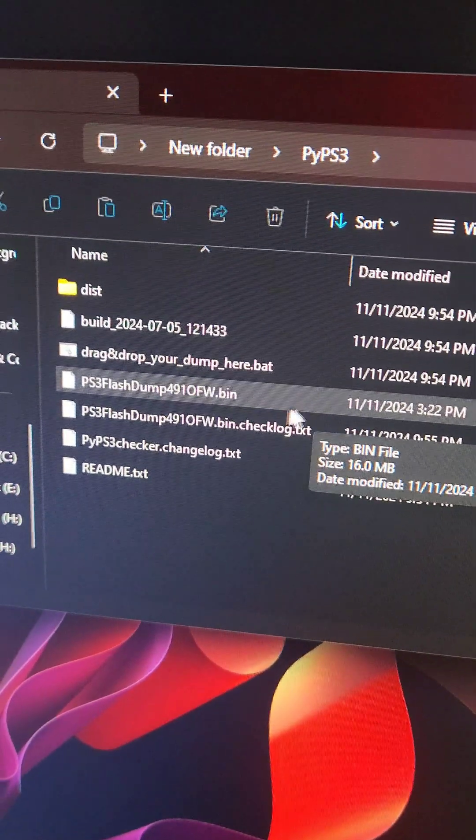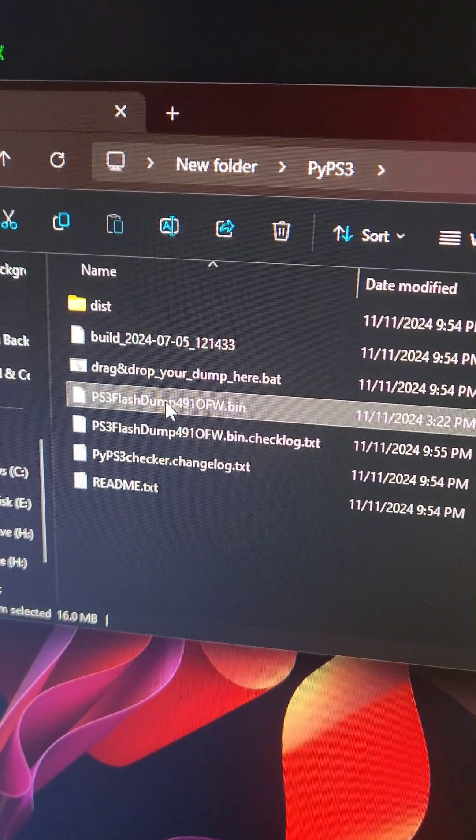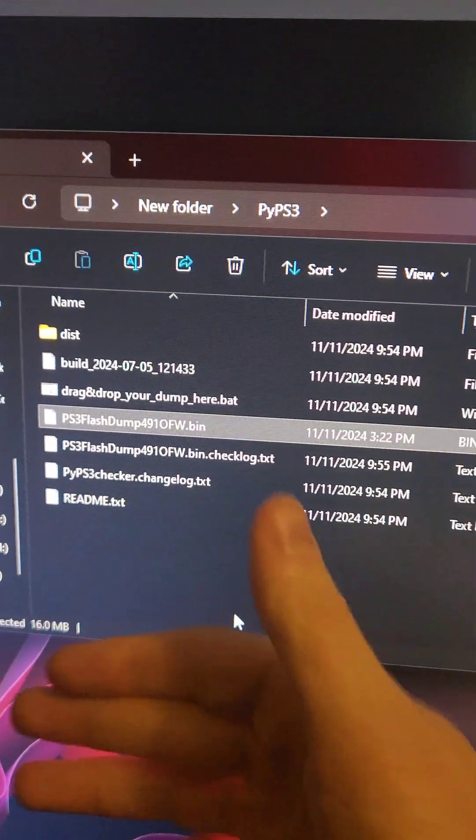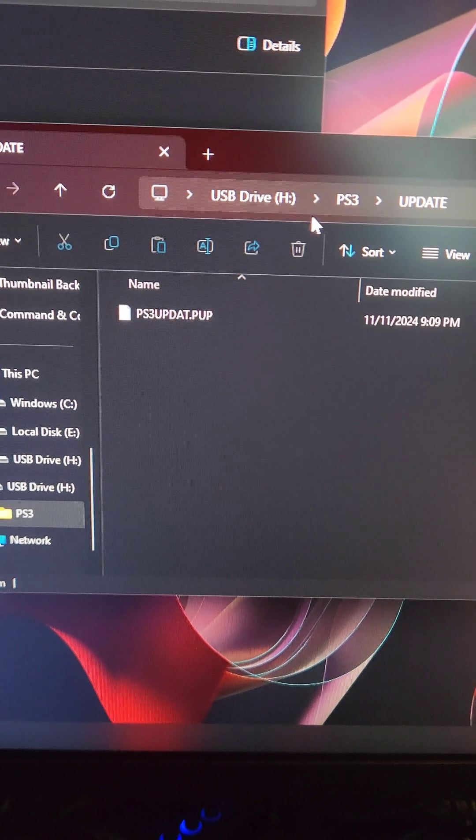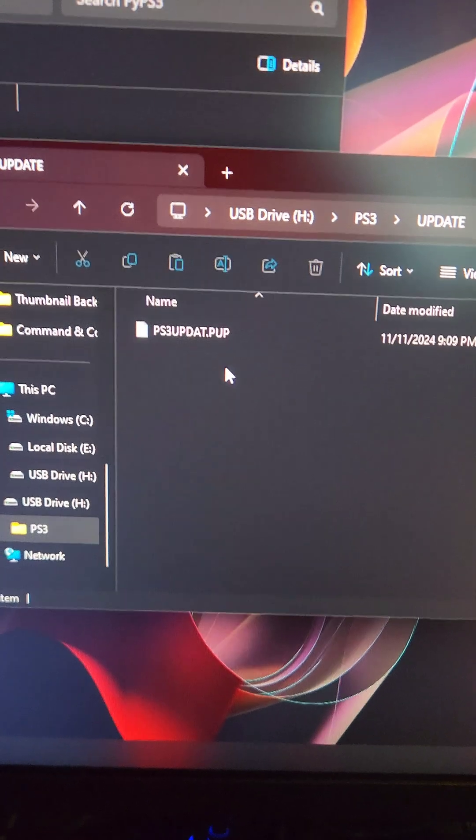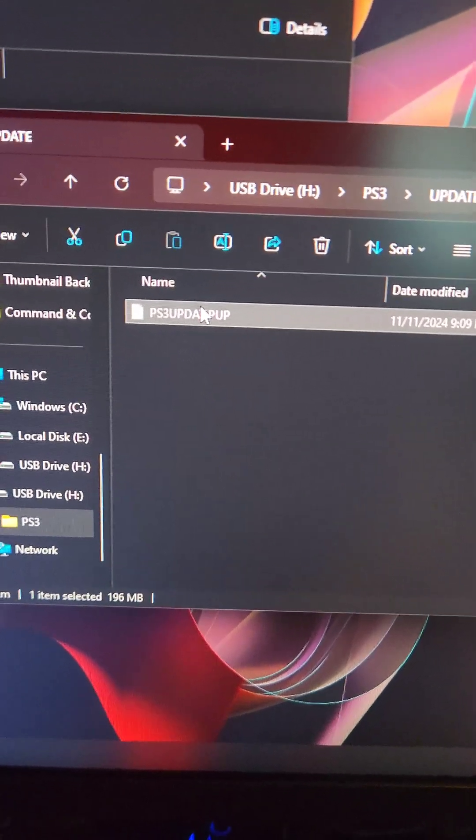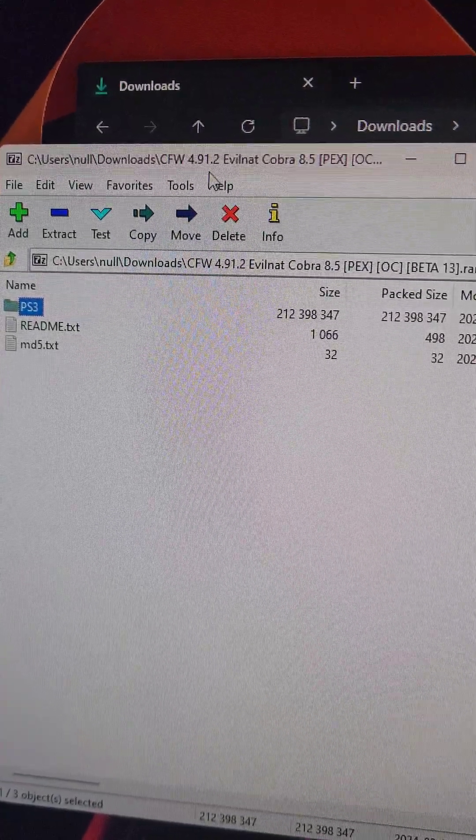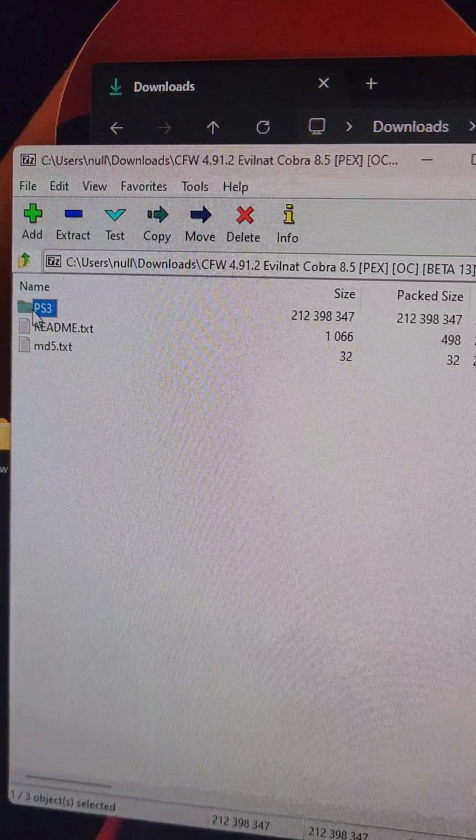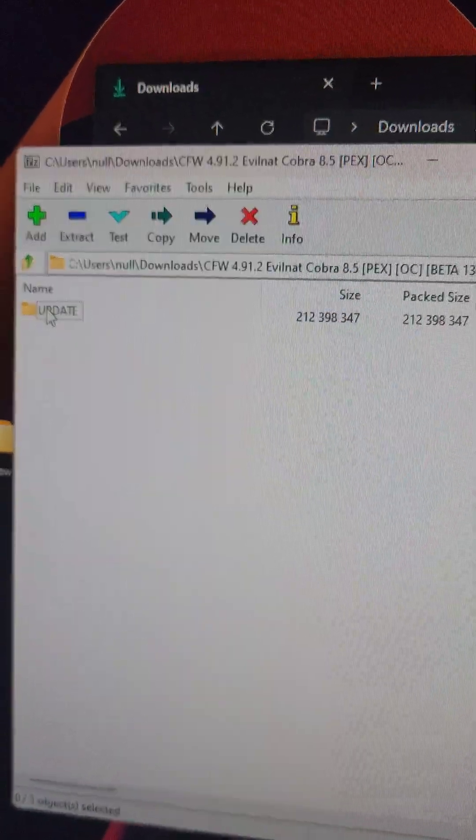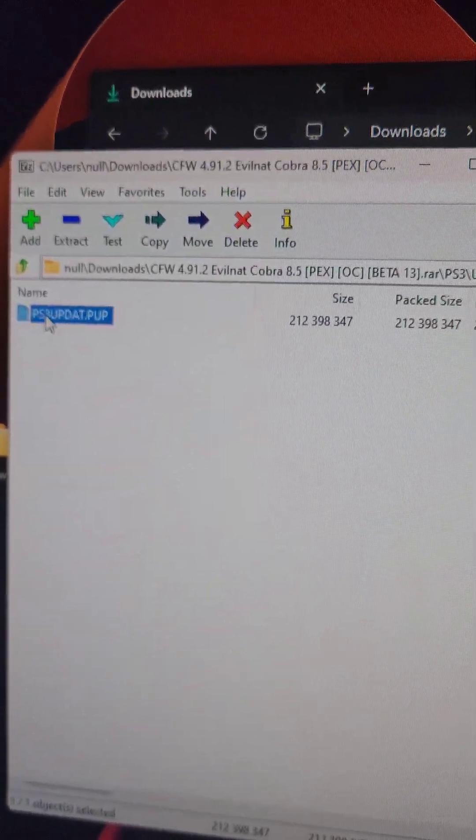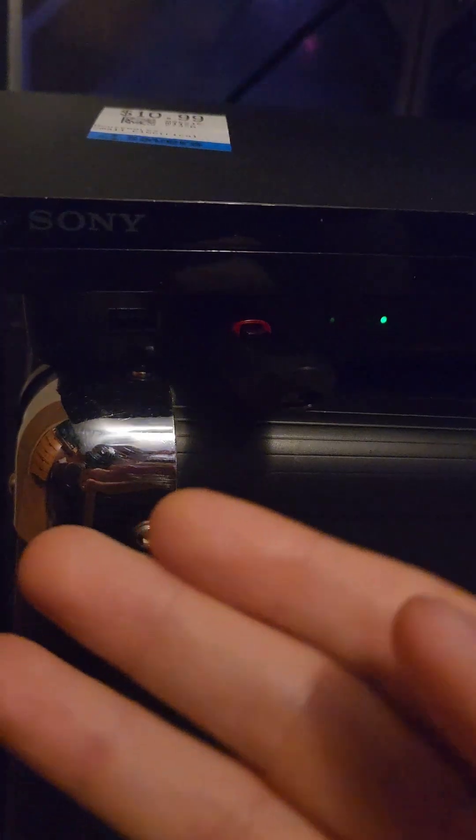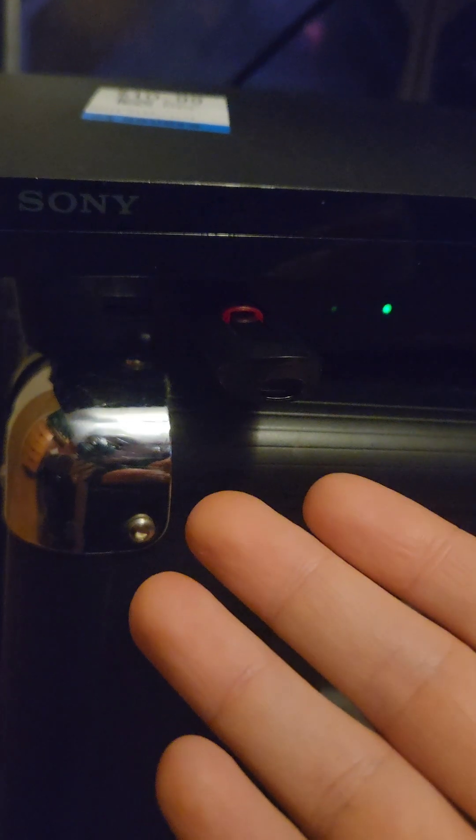Once all that is verified, take your PS3 flash dump and back it up somewhere safe. We'll retain that file again just in case anything ever goes wrong. Now inside of the flash drive, we're going to go back to the PS3 update folder. We're going to see our original PS3 update pup and delete it. Using a program like 7-zip, we're going to open up the CFW archive that we downloaded earlier. We're going to go to the PS3 folder, update, grab this PS3 update.pup and drag and drop it into the flash drive.